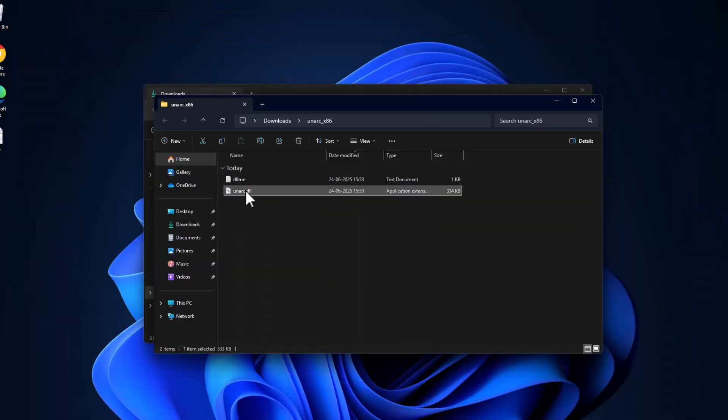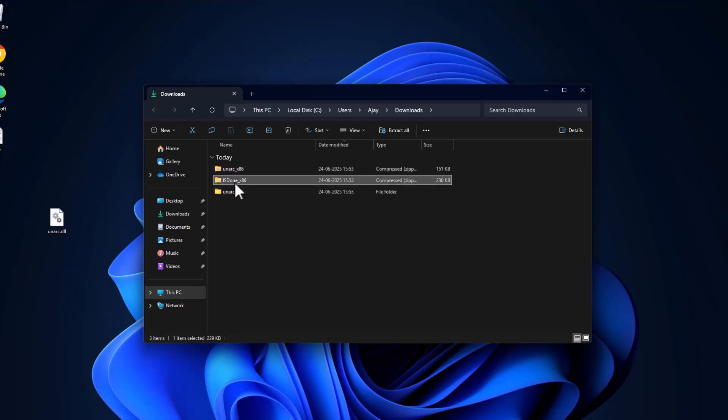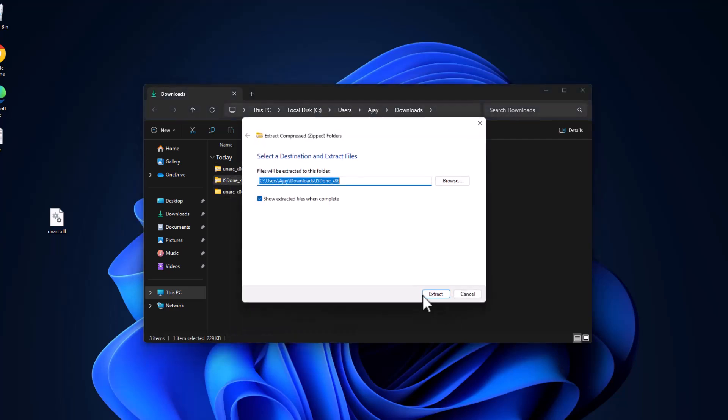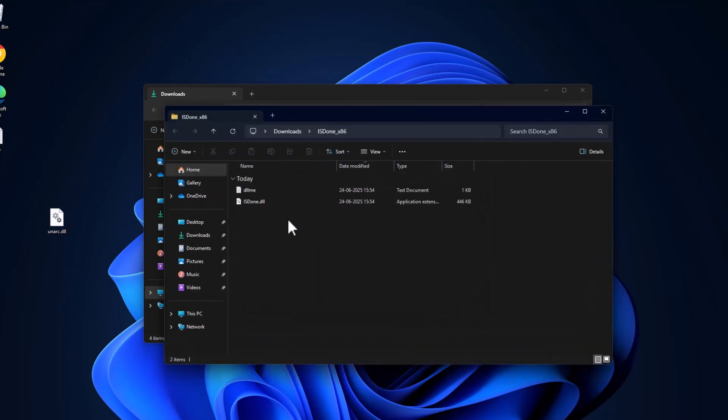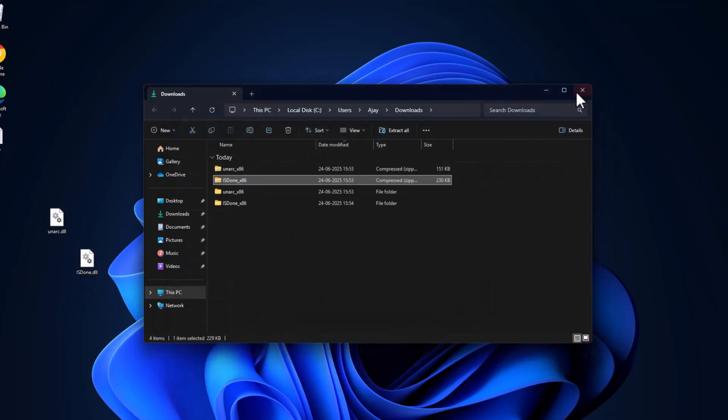Now drag and drop this DLL to desktop and same thing for isdone.dll. Extract, drag and drop to desktop.